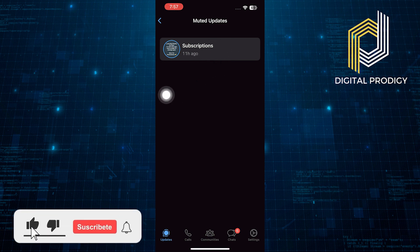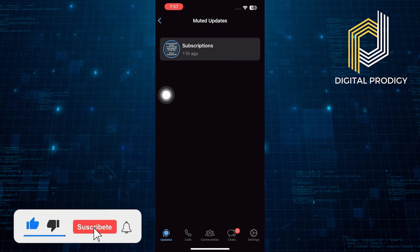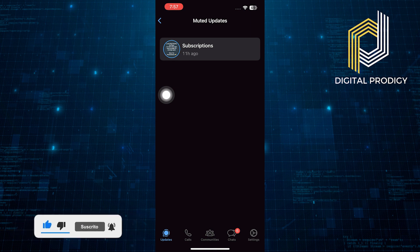Thanks everybody for watching. Make sure to like this video and subscribe to the channel for more tutorials. Goodbye.